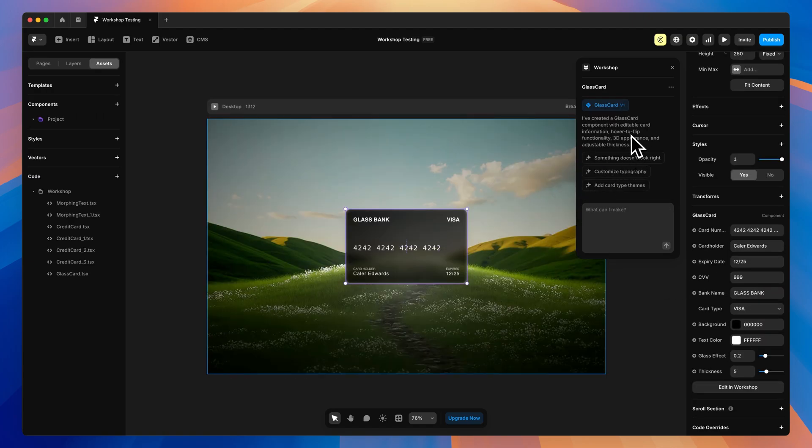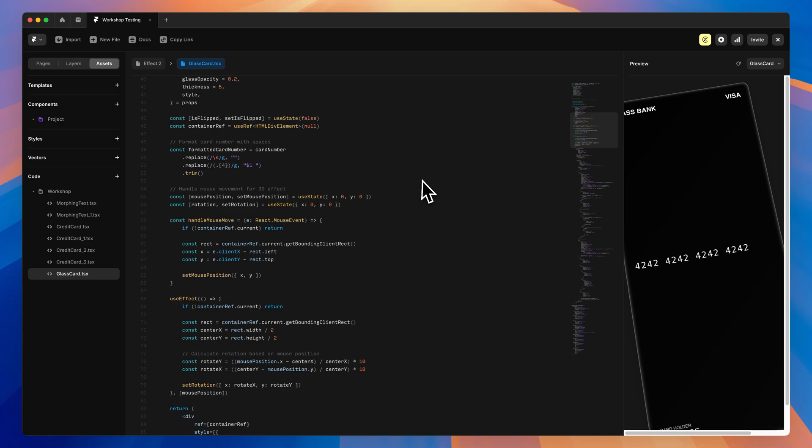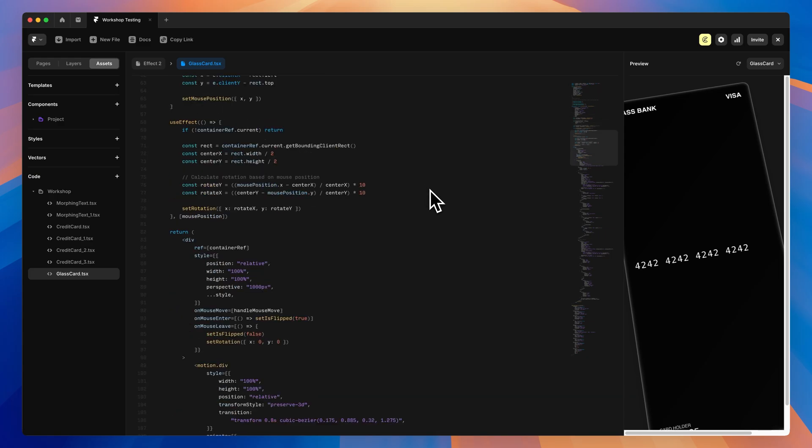And you can even ask it to give you complete control over the new component, like adding a thickness slider if you want to be able to adjust something on the fly. It allows you to edit these properties once it's already done all the work and coded the component for you.